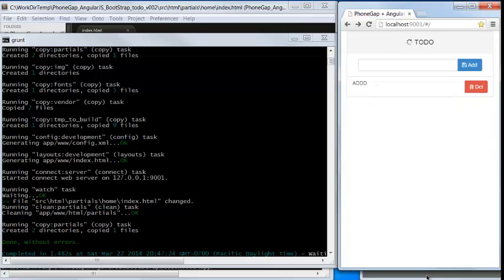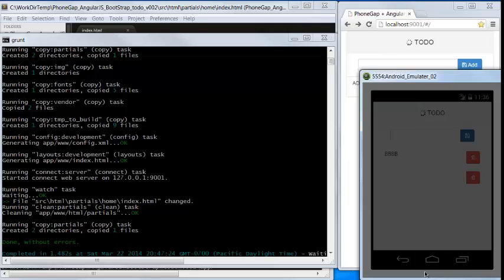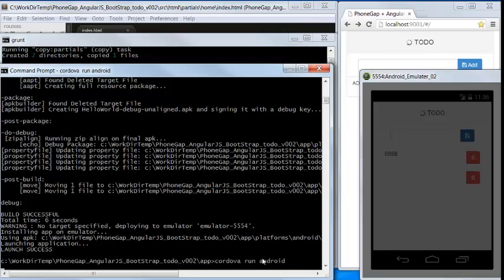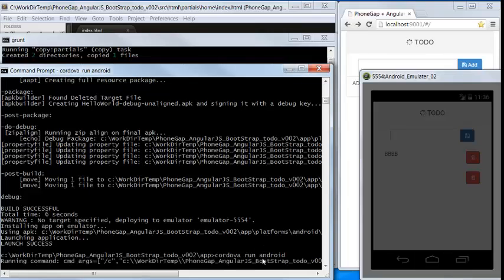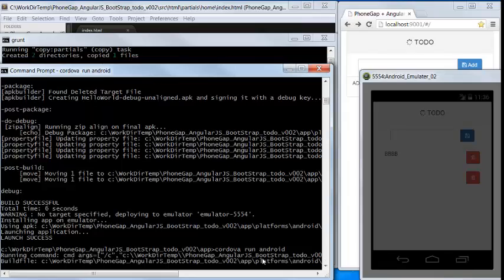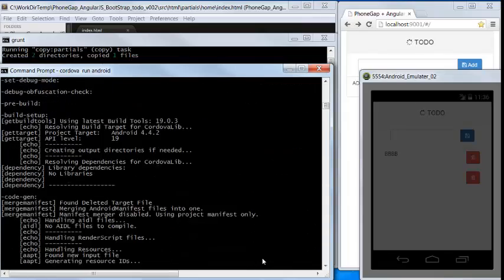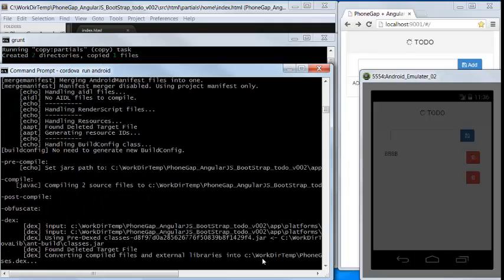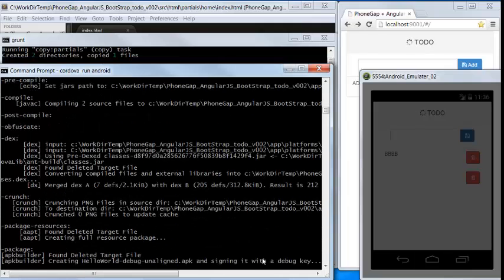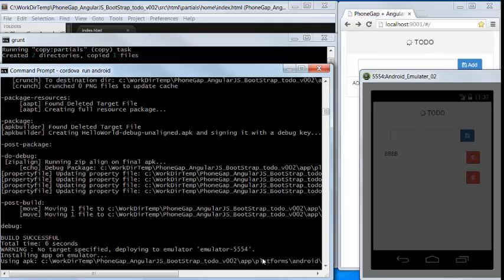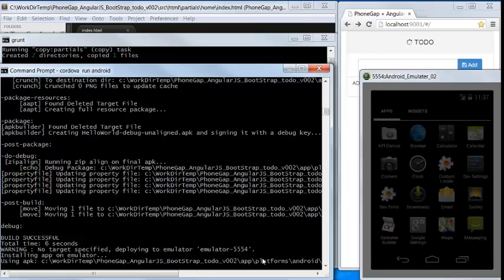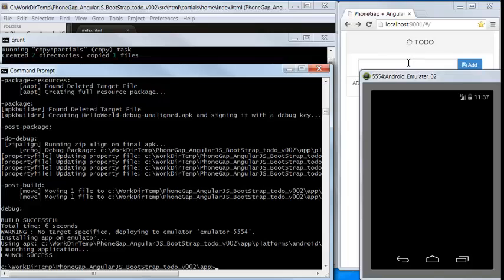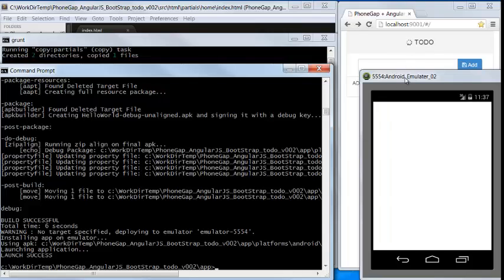Now we try to load the application to the Android emulator. Let's package it and deliver it and load it to the Android emulator. It's reloaded.